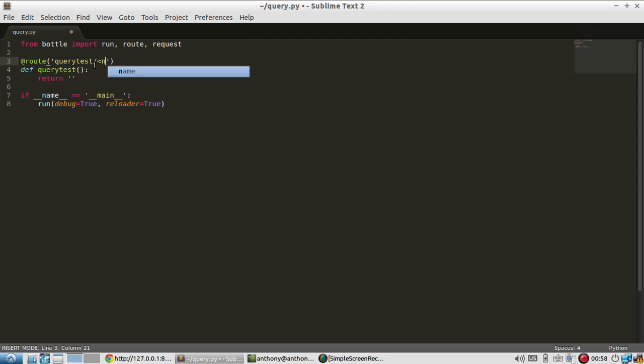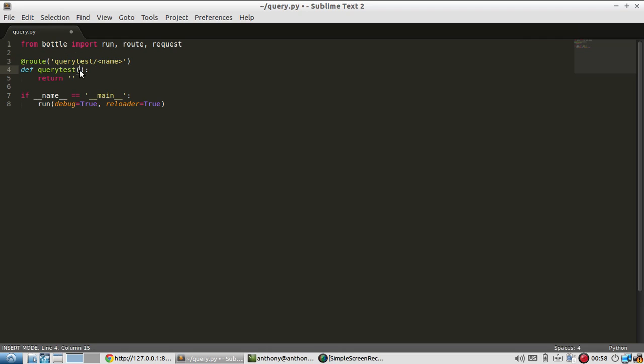So an example would be if I had name. Anytime I go to query test slash something, that something will be saved as name and be passed into here. But I'm not doing that today. I'm using the query string.